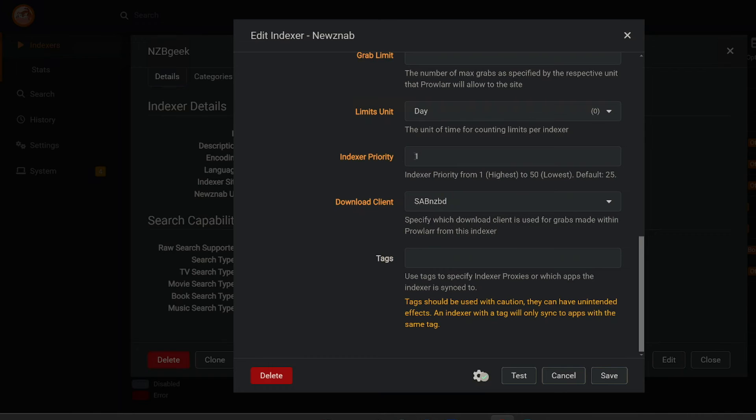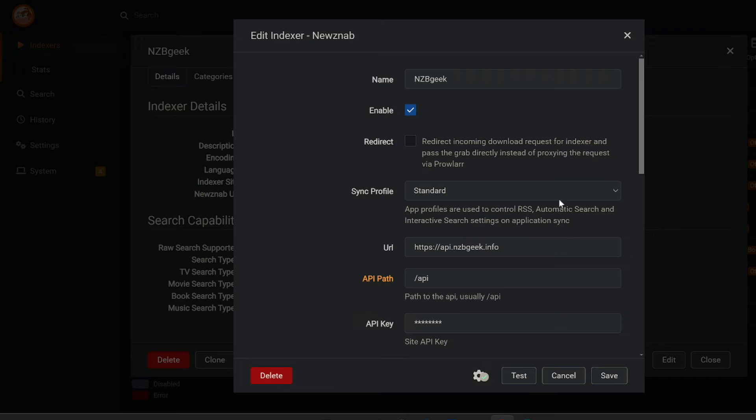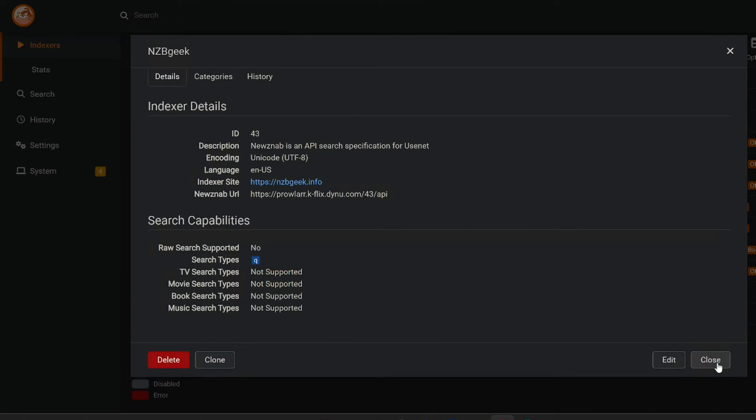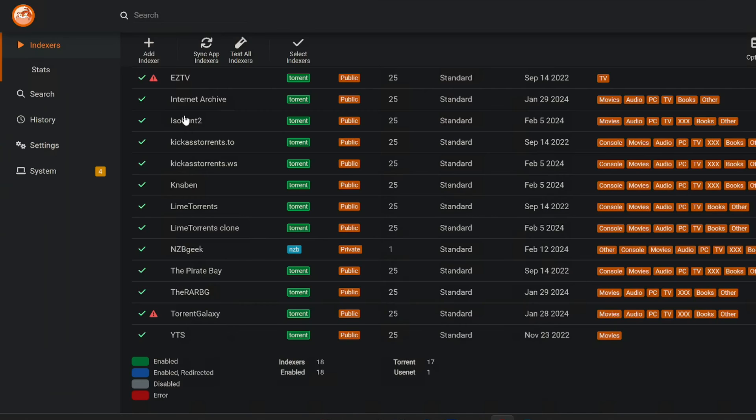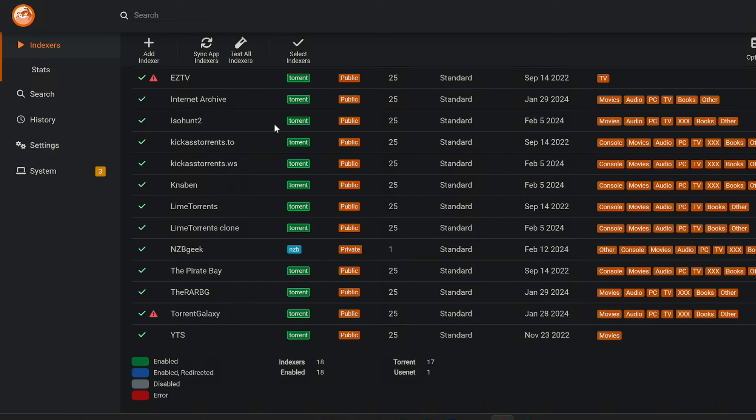My download client I've set to SabNZB and that's good to go. So we'll click save. And then I'll synchronize all the apps across my Sonar, my LIDAR, my radar, everything that I use on the R suite, that'll be synchronized over. So that can help with automation.